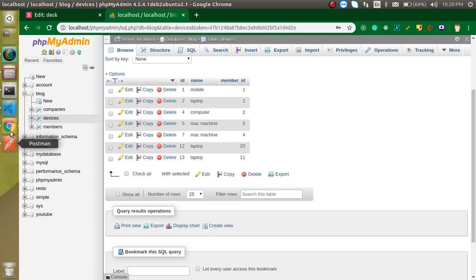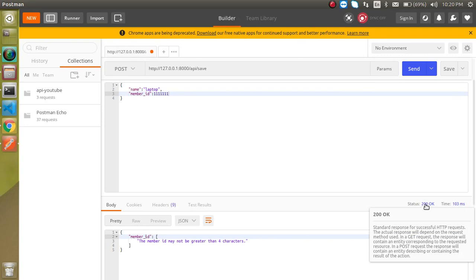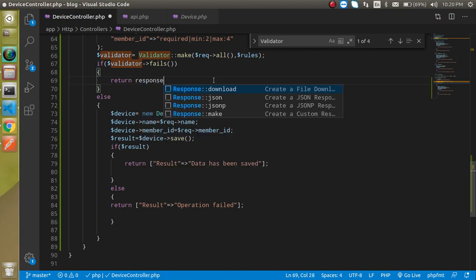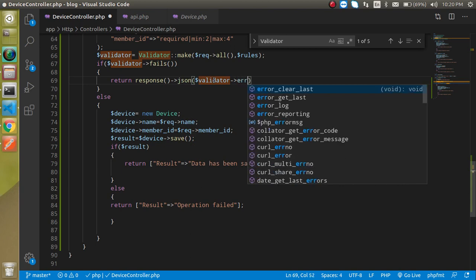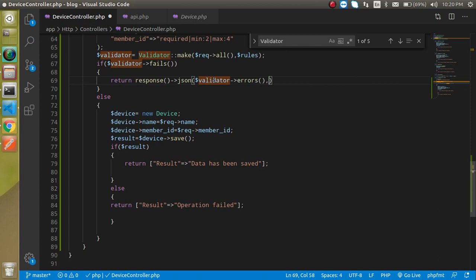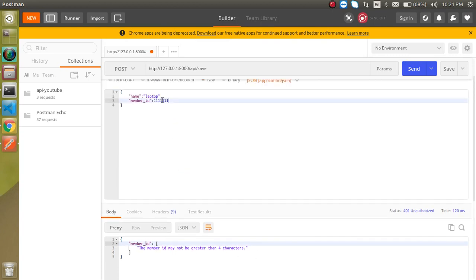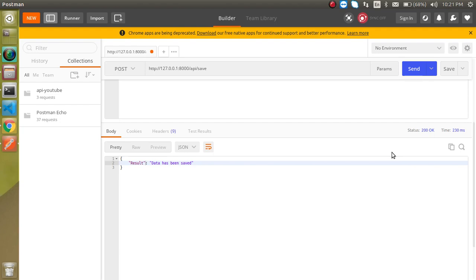We can see that when there are validation errors, the status is still 200, which is not correct — it should indicate an unauthorized or bad request. To fix this, use response()->json() and pass the validator errors as the first parameter and 401 as the second parameter for the HTTP status code. Now when validation fails we get a 401 status, and when data is valid we get 200 and the data is saved successfully.